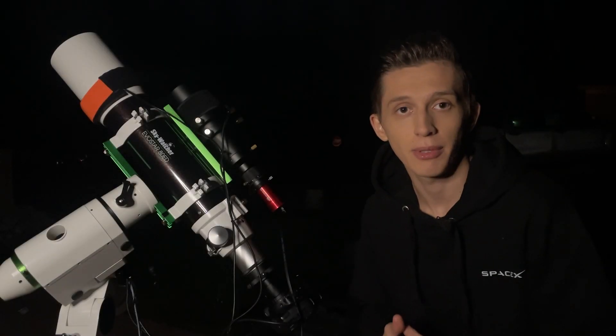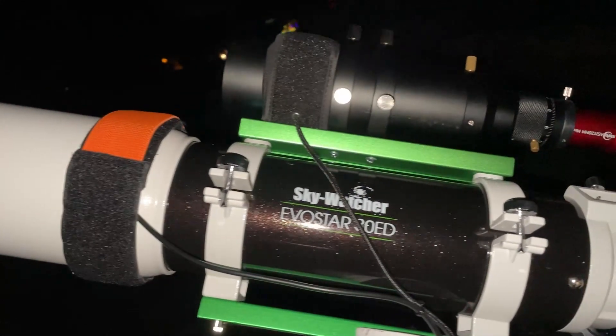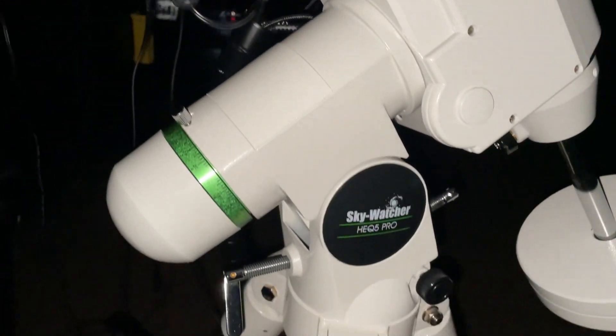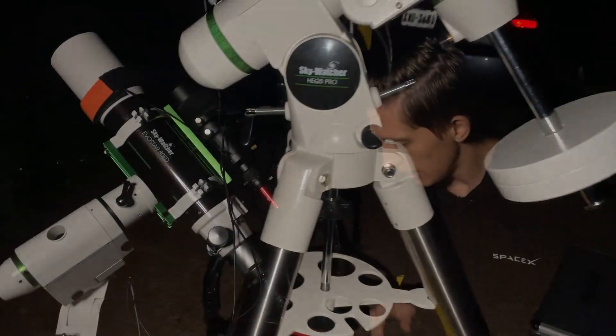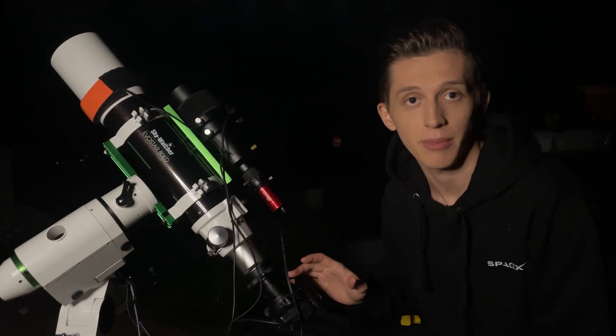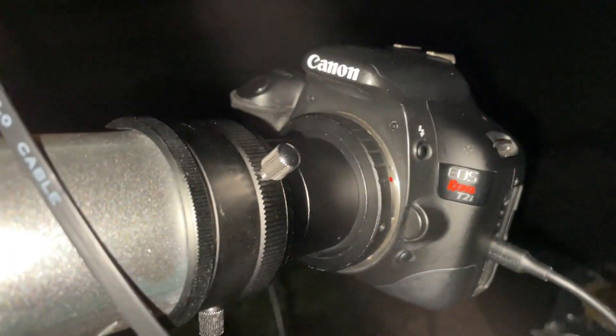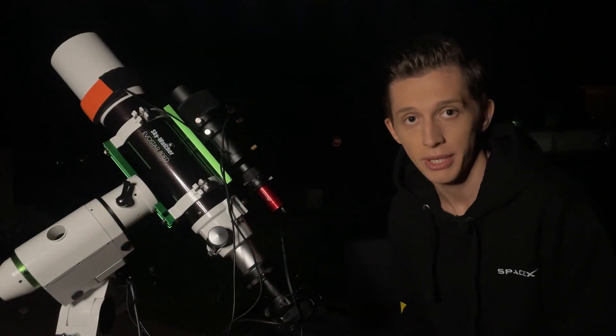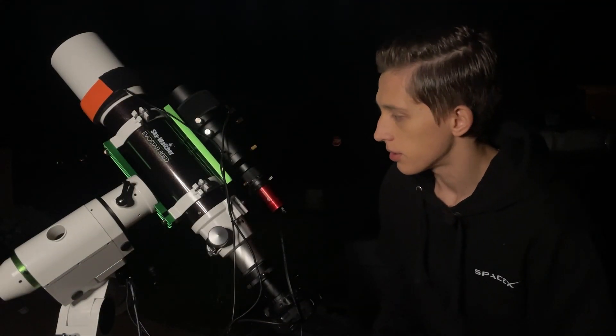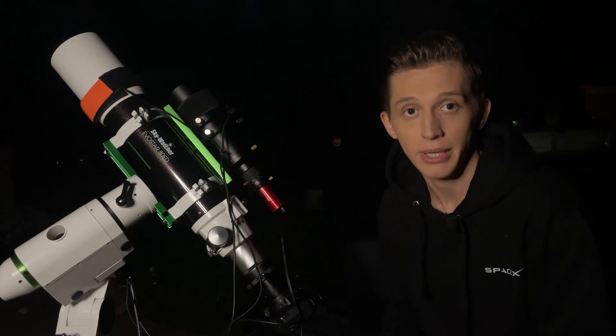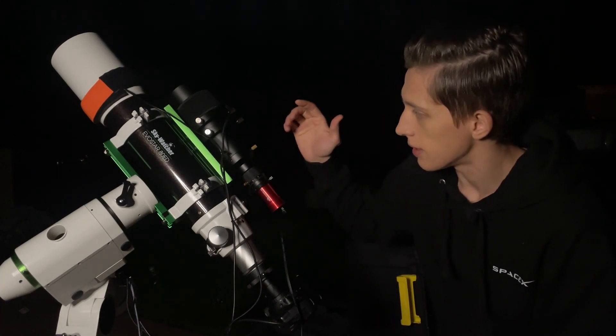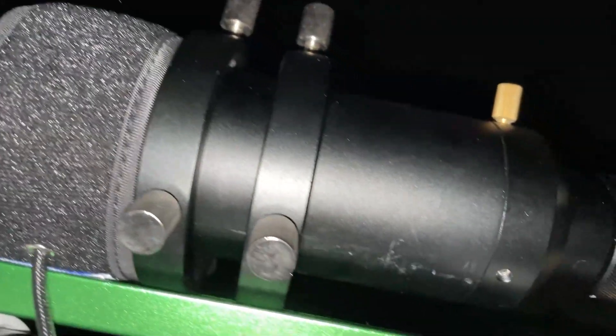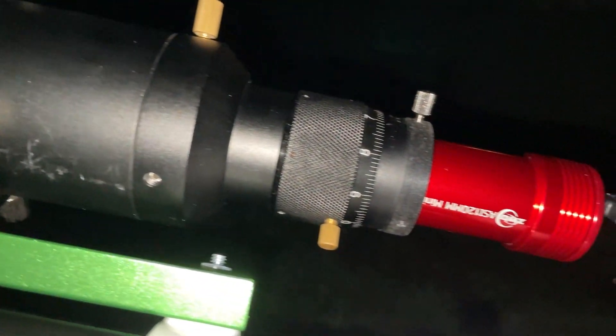For capturing I'll be using my Skywatcher 8080 telescope that is mounted on Skywatcher HEQ 5 Pro mount. There is my old DSLR camera Canon Rebel T2i that I used in my previous video where I captured Andromeda Galaxy. And of course tonight I'll be using an auto-guiding system. So this is the guide telescope and the guide camera ZWO ASI 120mm Mini.